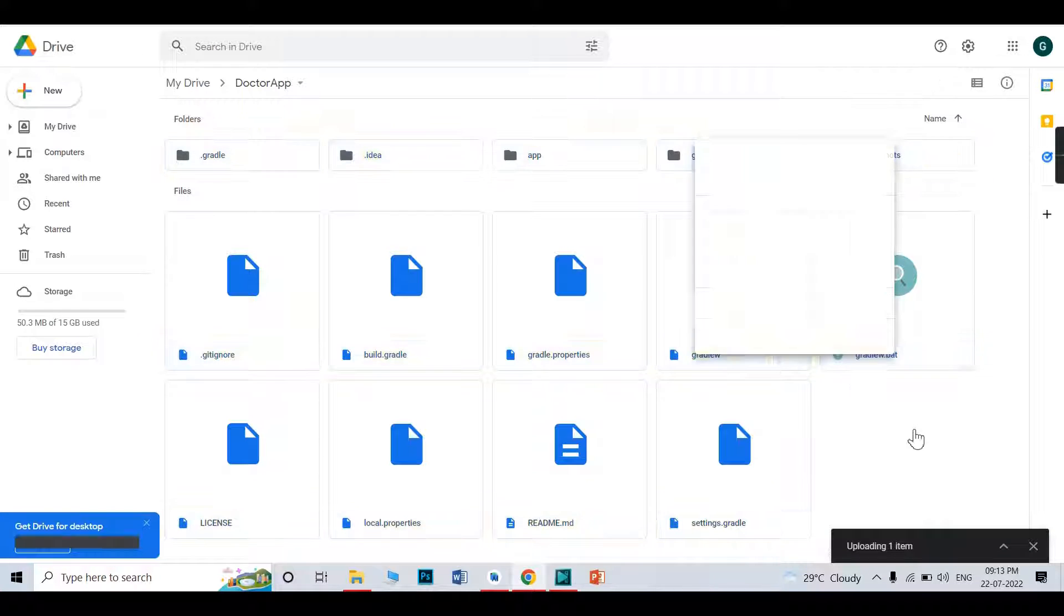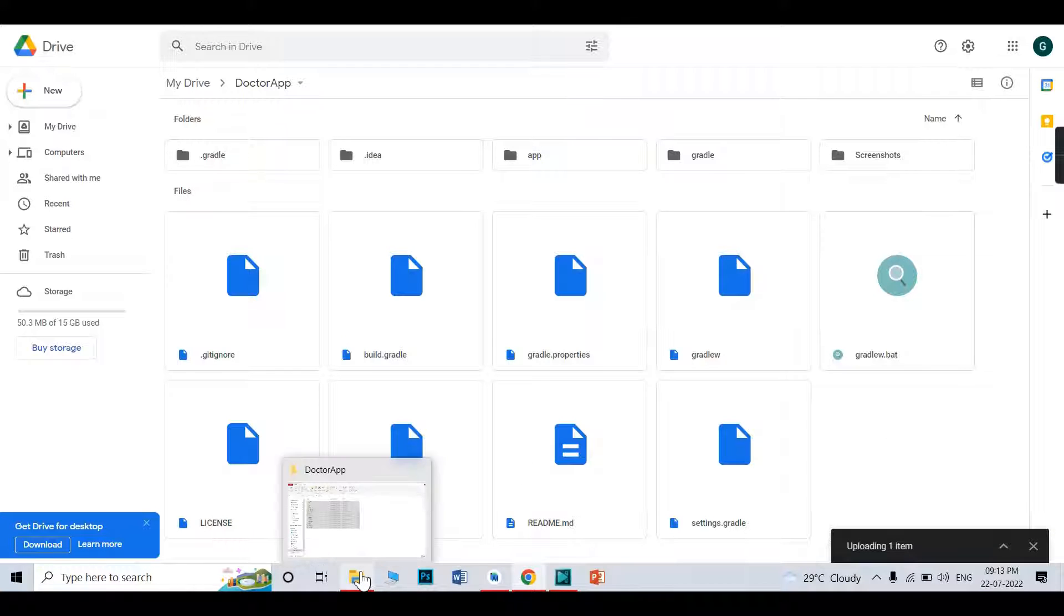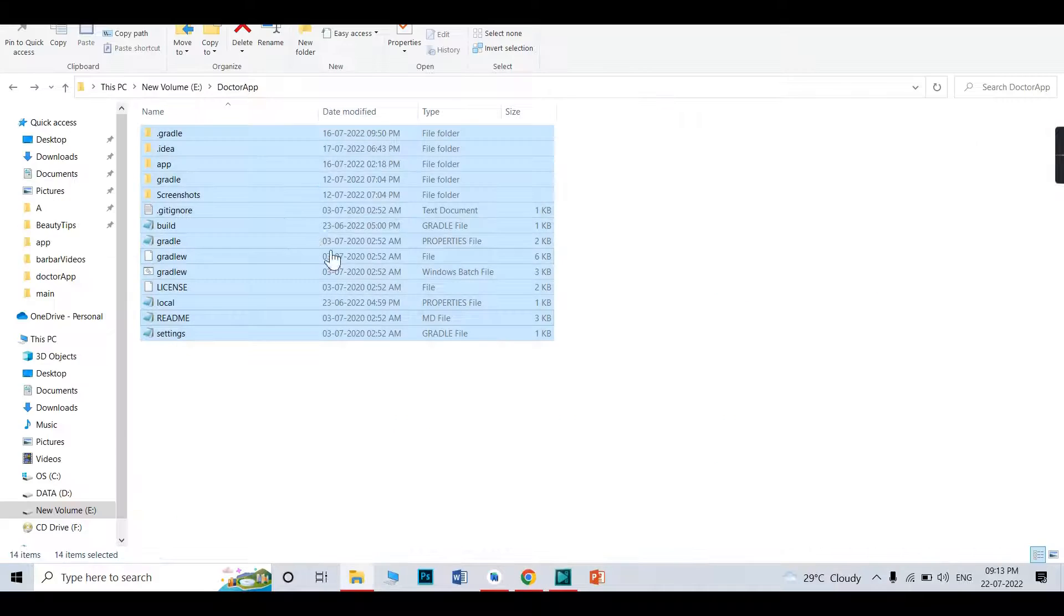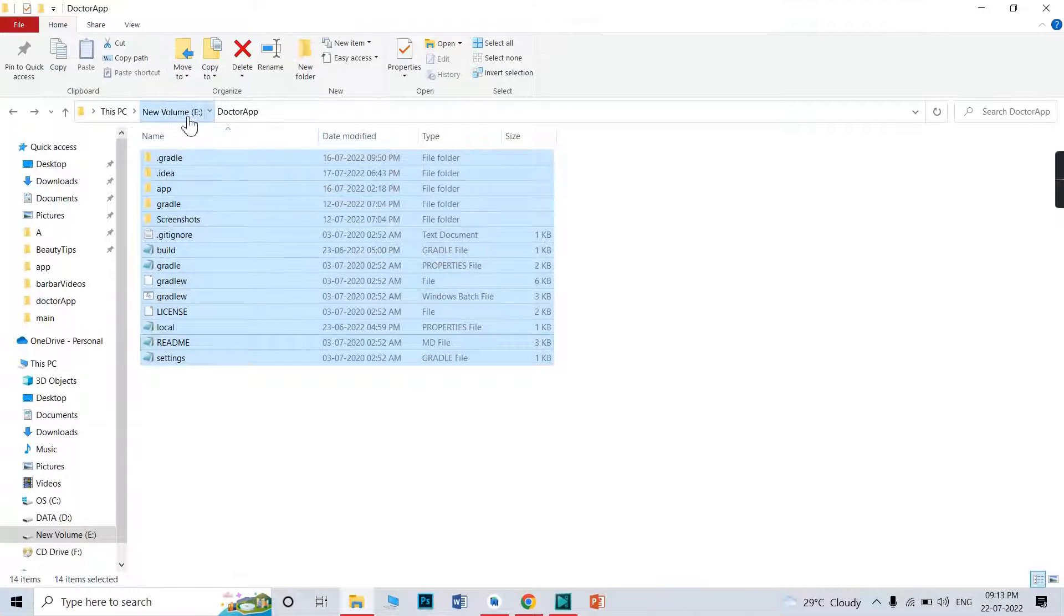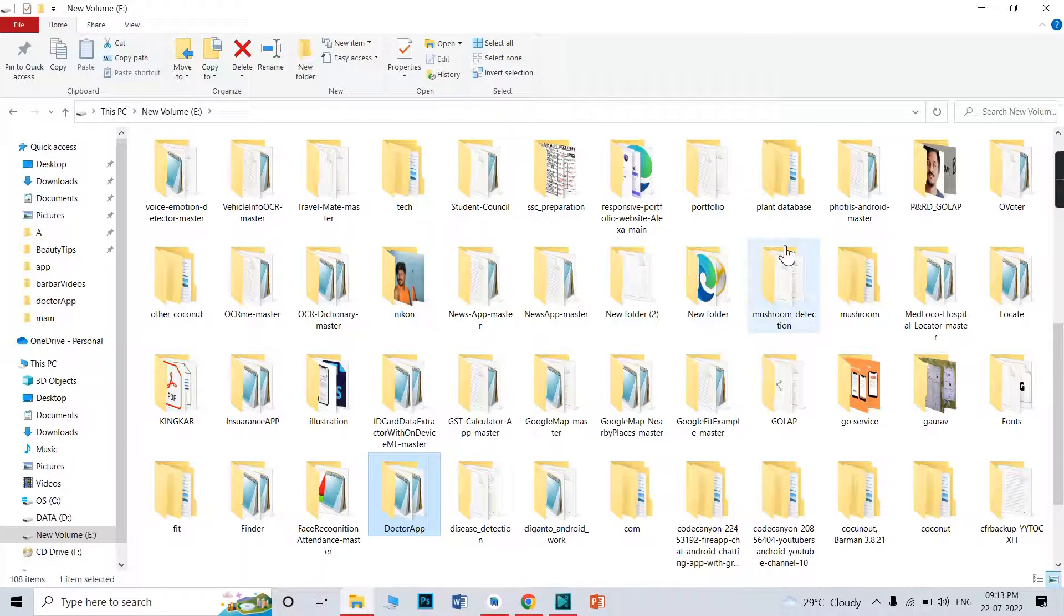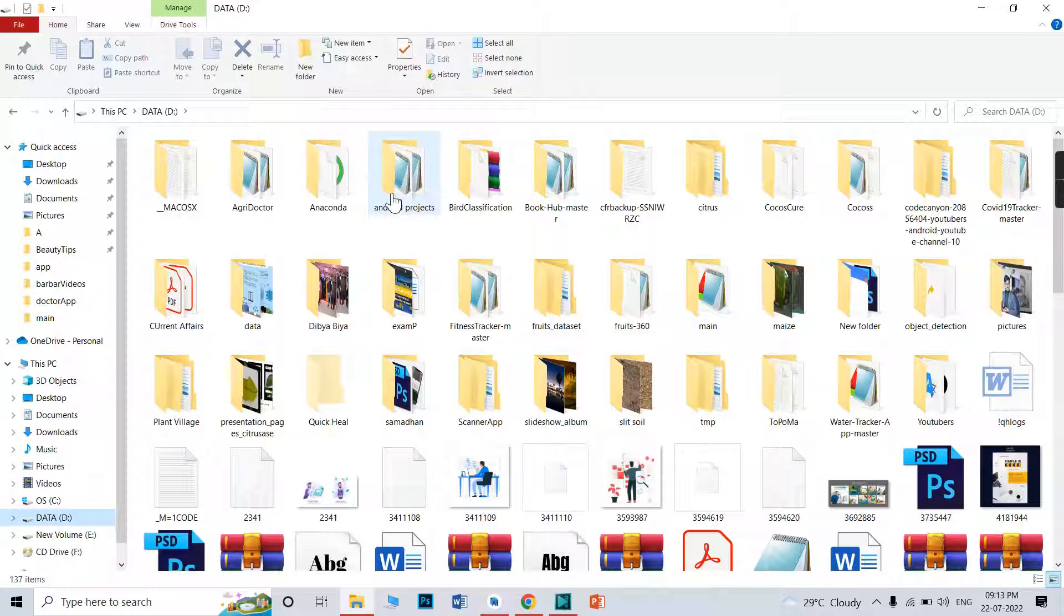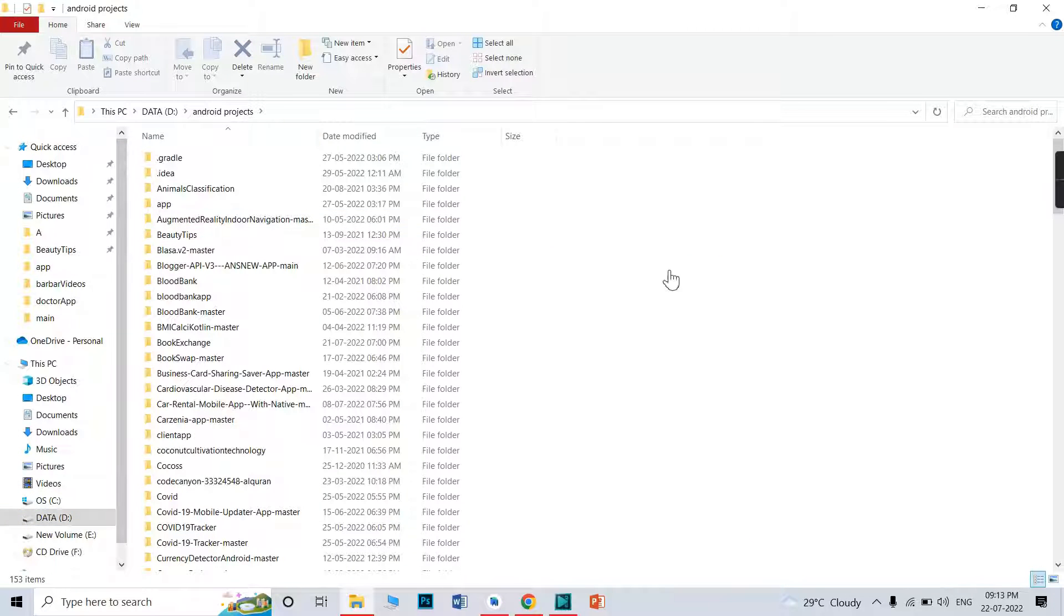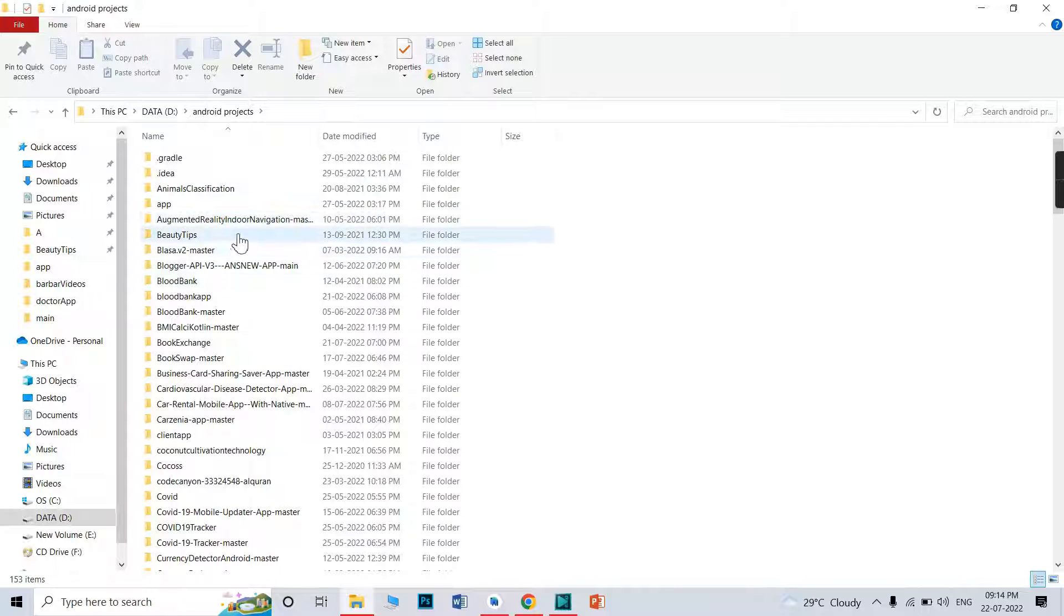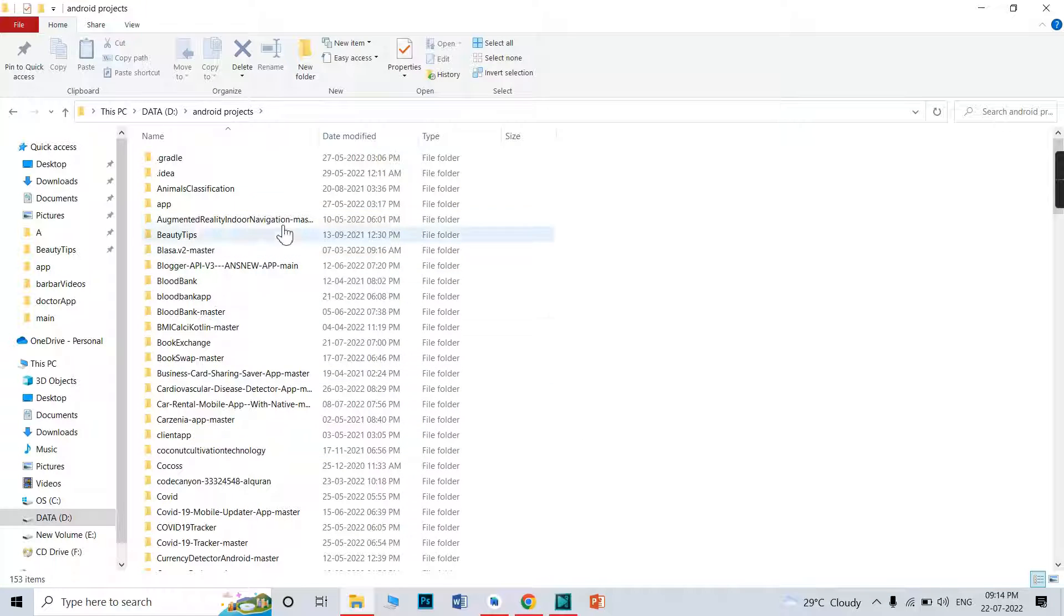After downloading, after you click download, it will download as a zip file. So what you need to do? You need to unzip it in any folder like this. Suppose in the folder you paste it and unzip it. It will download as a folder, like this.